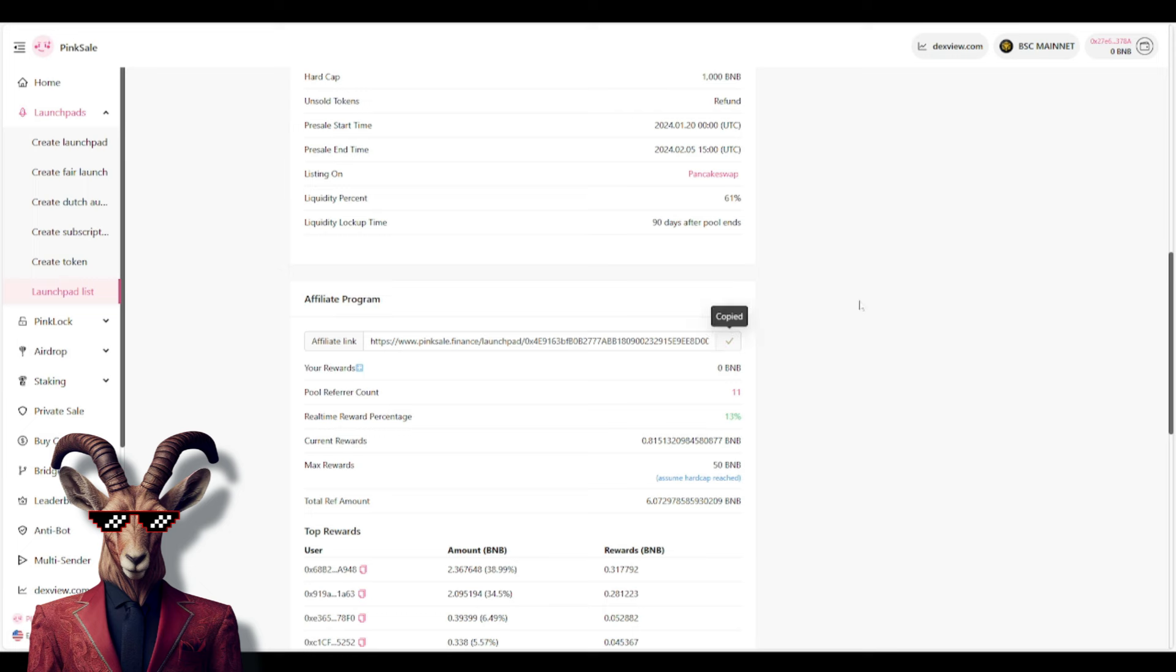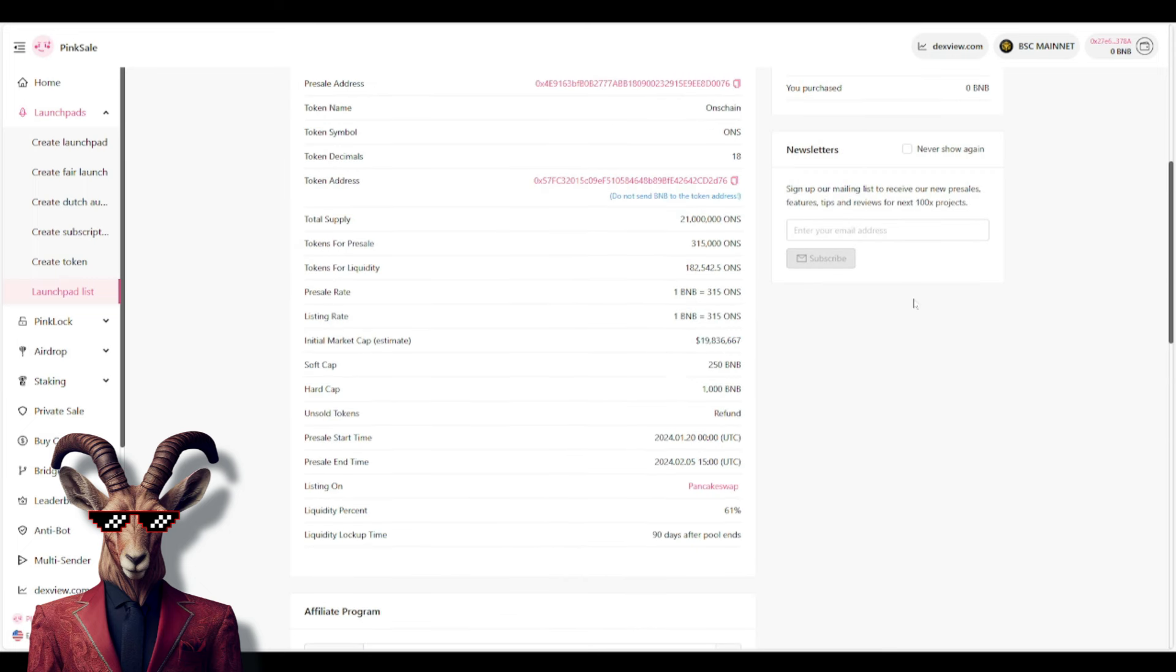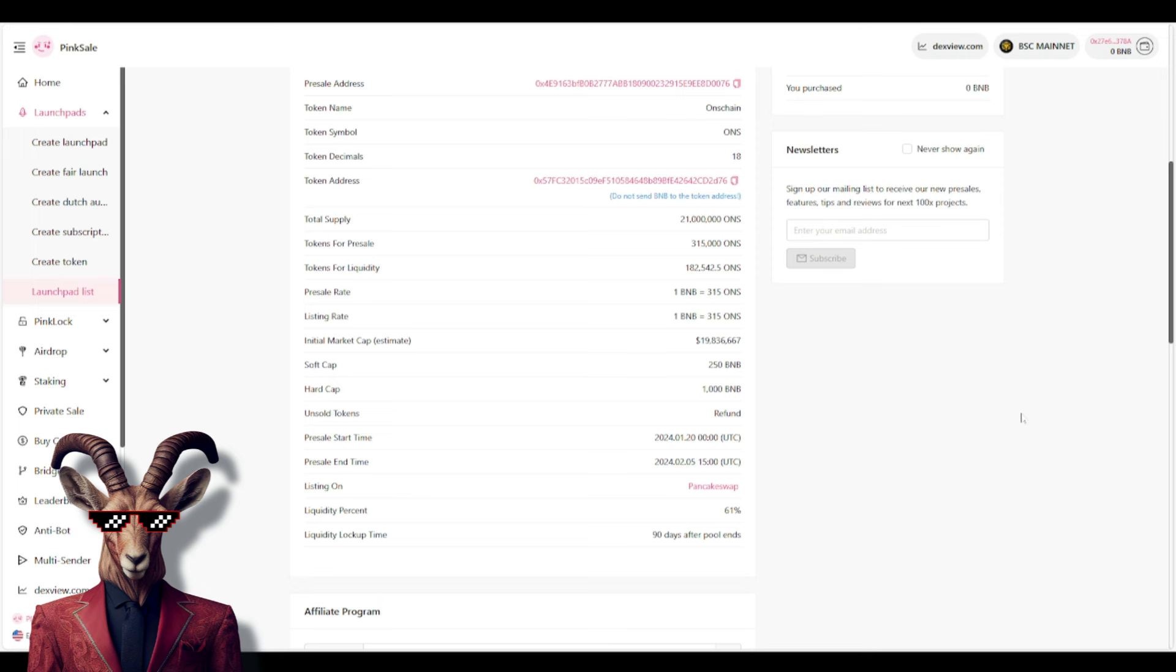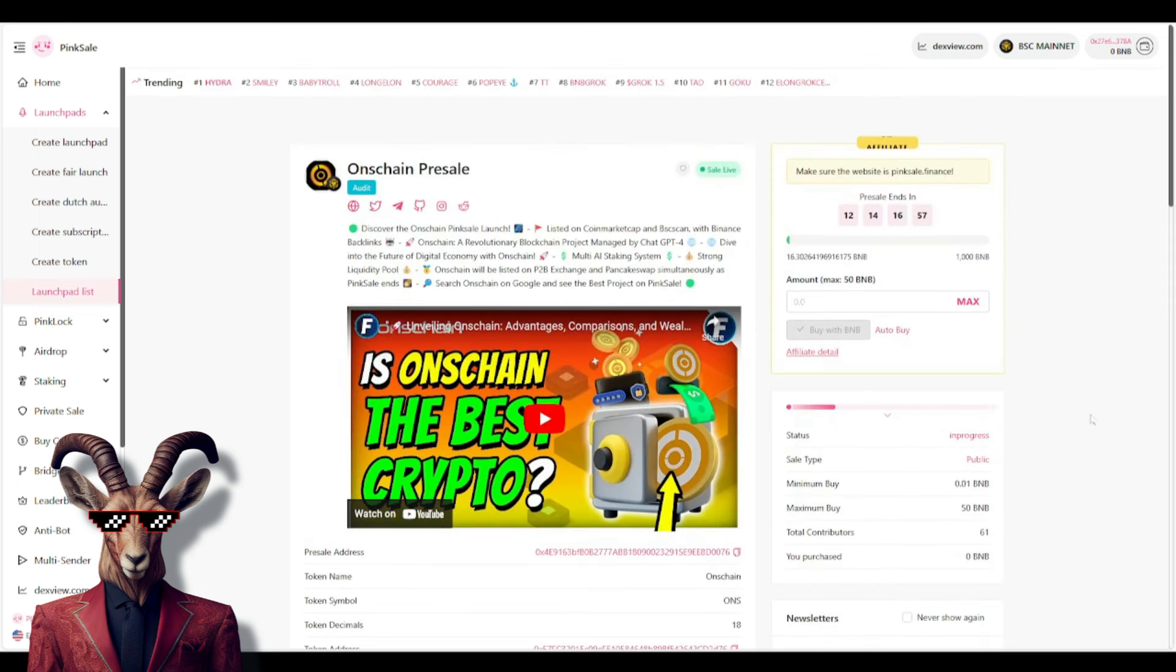So you guys can even use your affiliate link, share it with your friends and family members. You guys will see it does state right here that the pre-sale is very low for the Pinsale. So technically, it's a total of 315,000. Tickets for liquidity is right here. And you guys can see it's only locked here for 90 days, right? Very important you guys see that, okay?